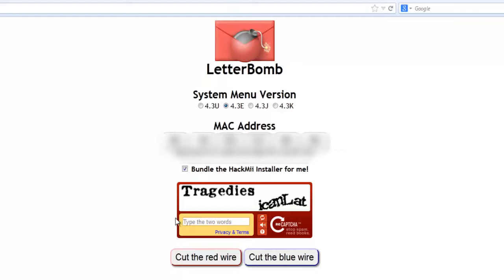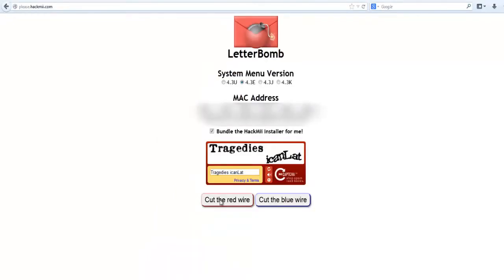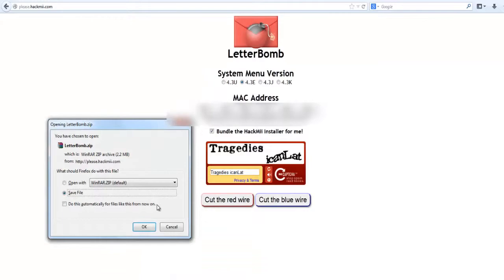Then you've got to decipher this CAPTCHA to make sure you're not a bot, which I find frustrating. I seem to be reading this one okay, sometimes I can't. Then just click any one of these and you're ready to go.